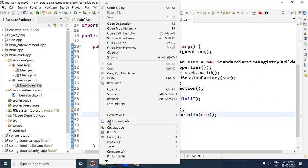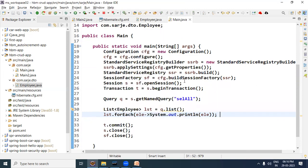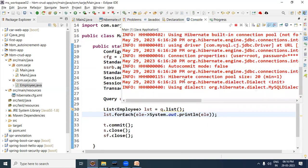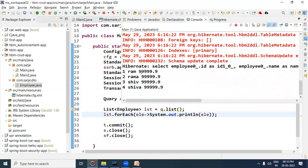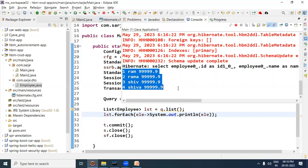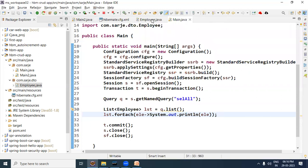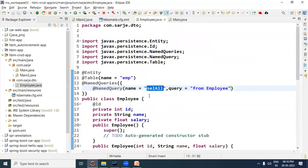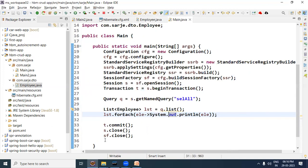Now let us run the program so that we can test it. Look here - the select query is written and the records are selected and displayed. This is the mechanism. We wrote the named query in employee.java, our bean class - that file became a centralized location for writing queries. And wherever there is a requirement in our application, we can use them there using the name.